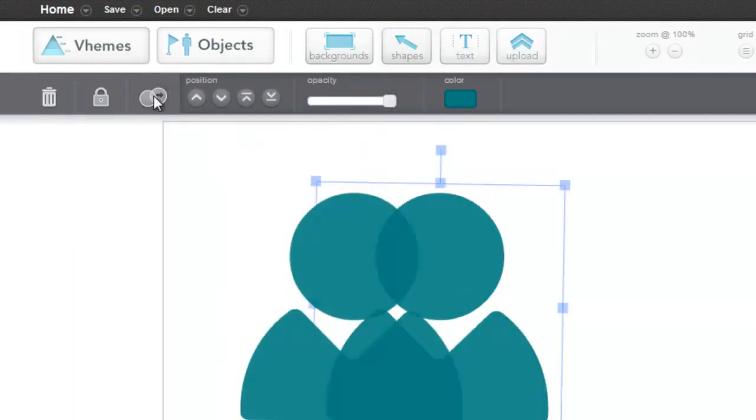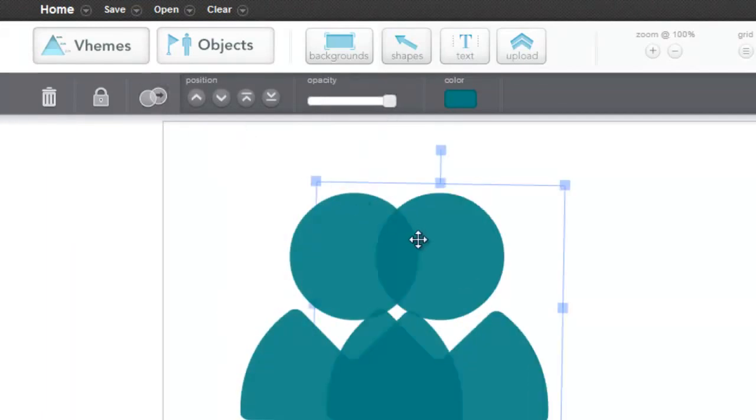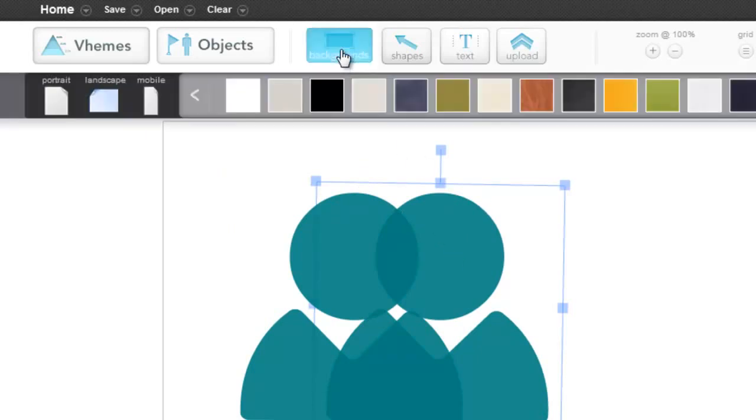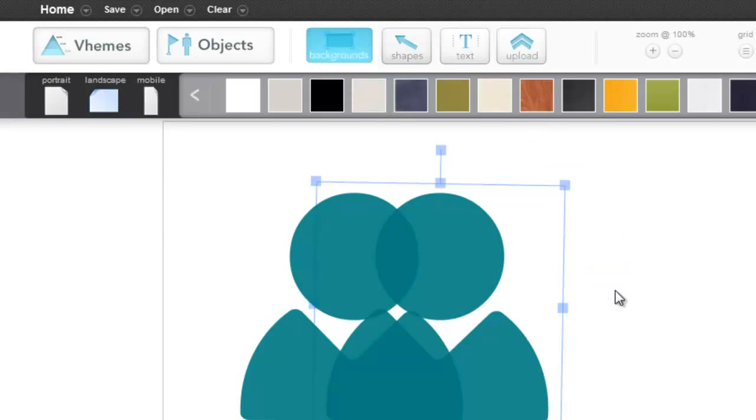Clone them with this button, or using Ctrl C and Ctrl V to copy and paste. And then we have the backgrounds, which you just drag and drop.